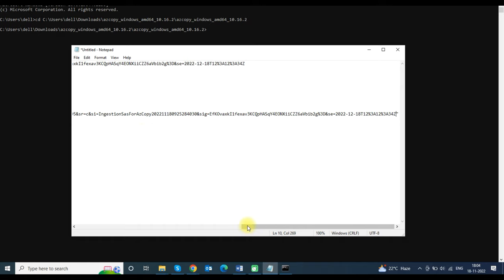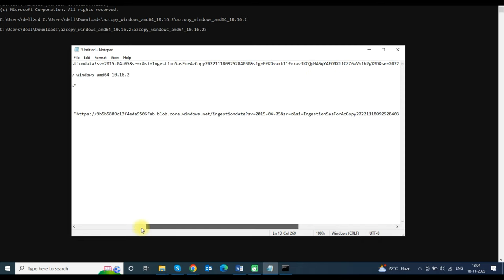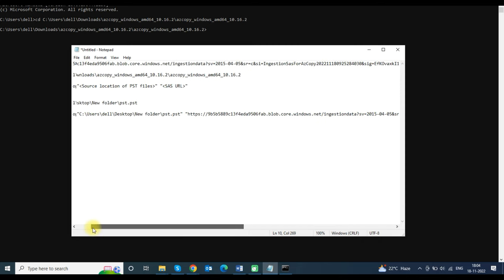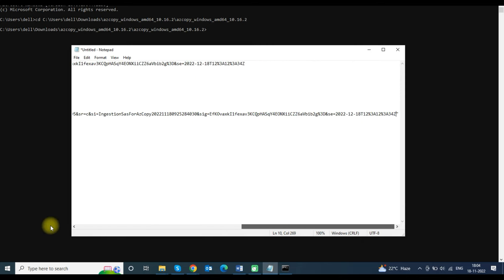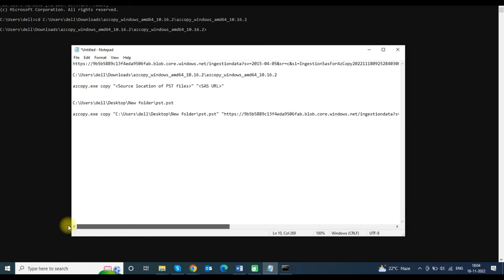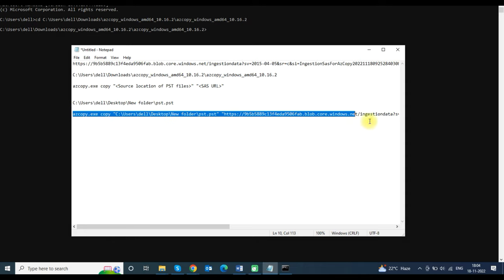If you want to upload multiple PST files, provide the folder path only and it will upload all PST files in that folder. If your PST files are in a subfolder, type recursive at the end of the command and it will upload all PST files in subfolders as well.